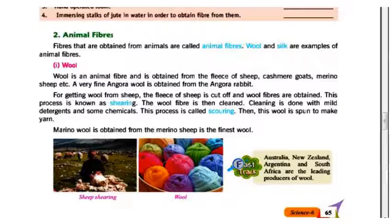Cashmere goat, merino sheep, and other animals provide wool. Angora wool is obtained from the angora rabbit. For getting wool from sheep, the fleece of the sheep is cut off and wool fibers are obtained.